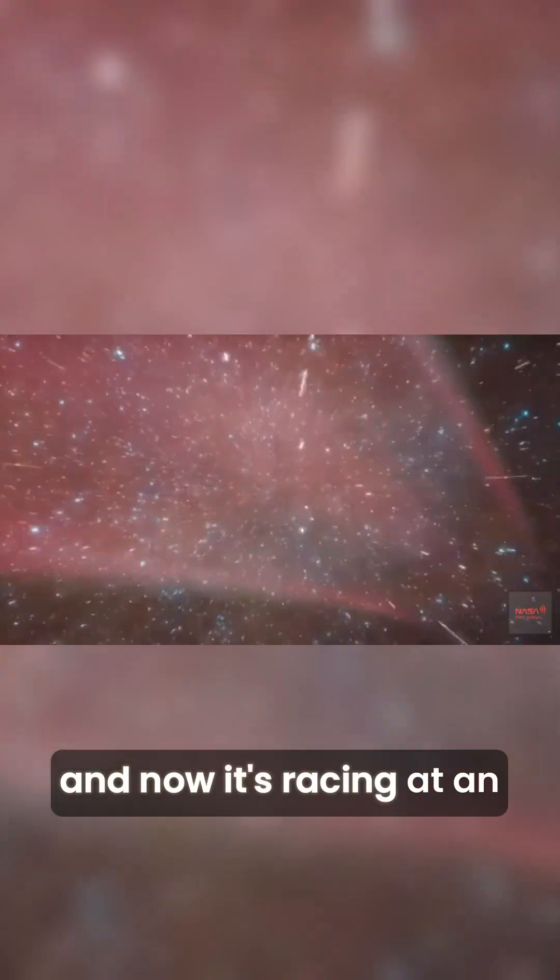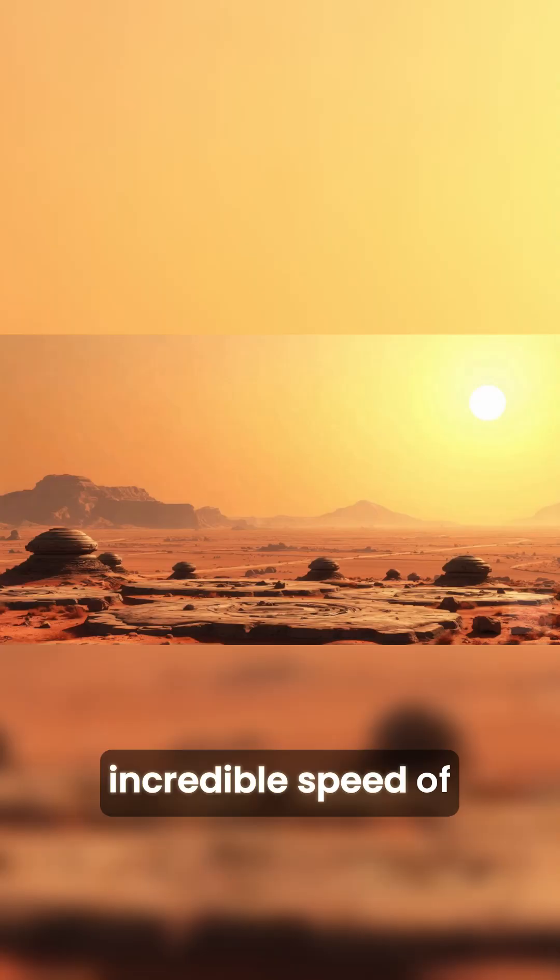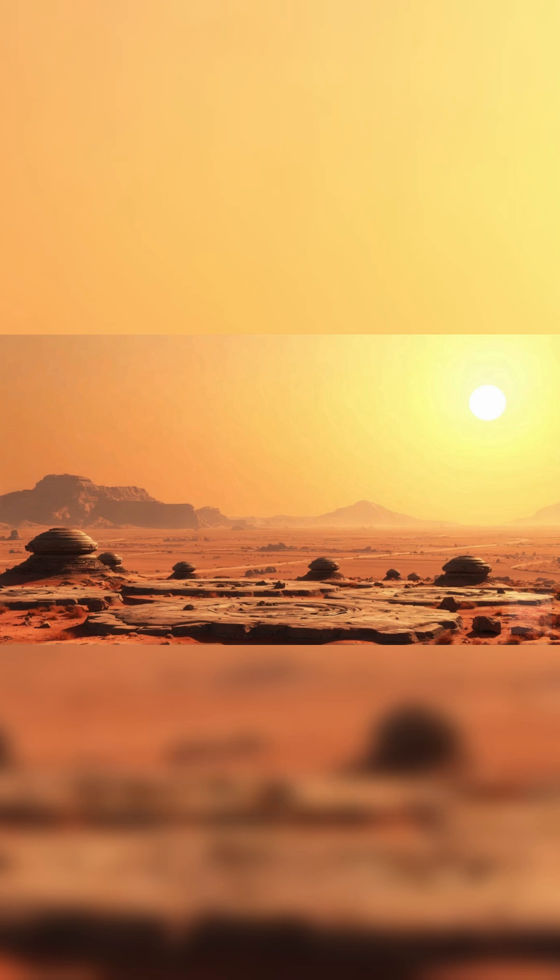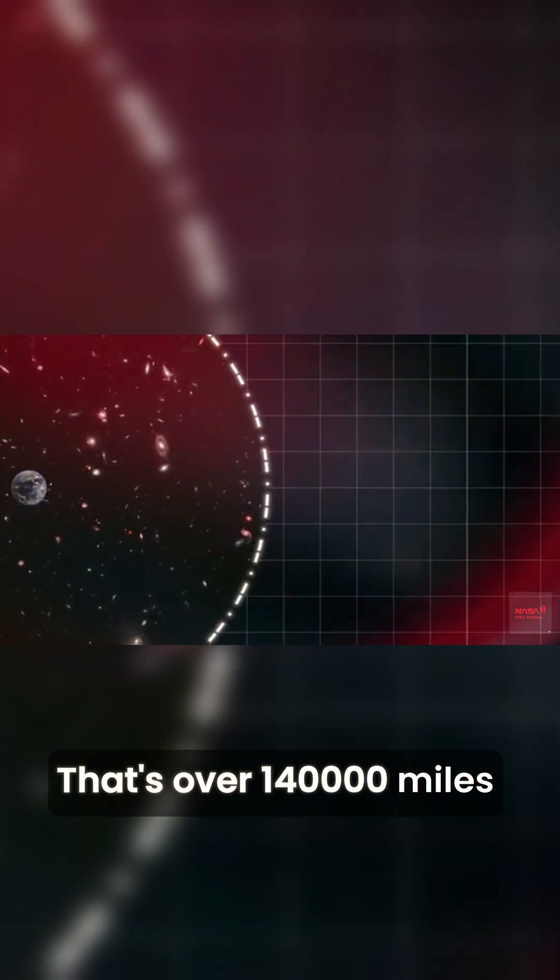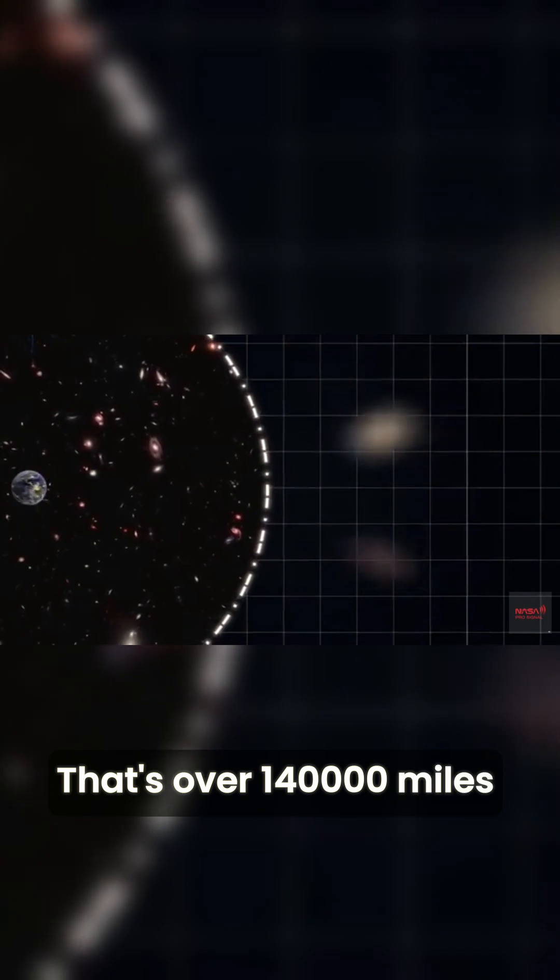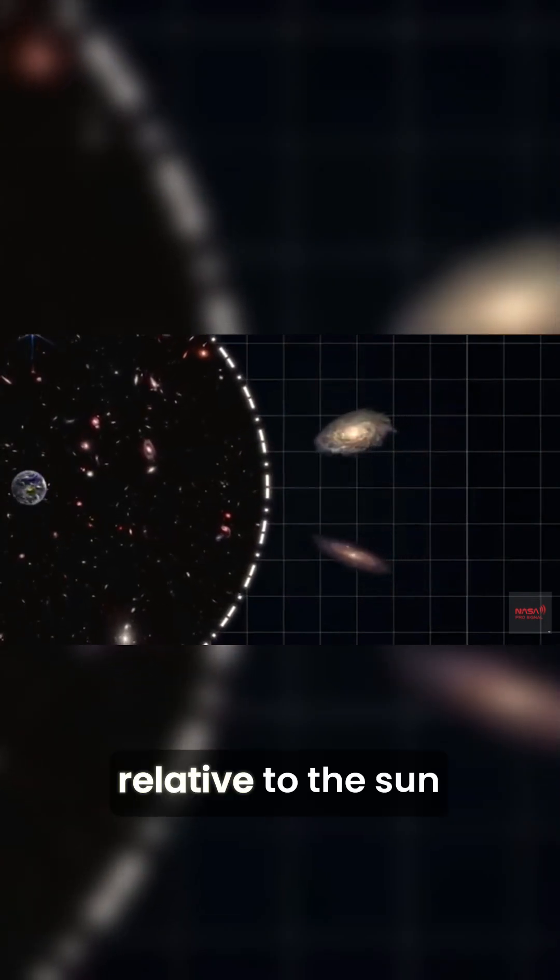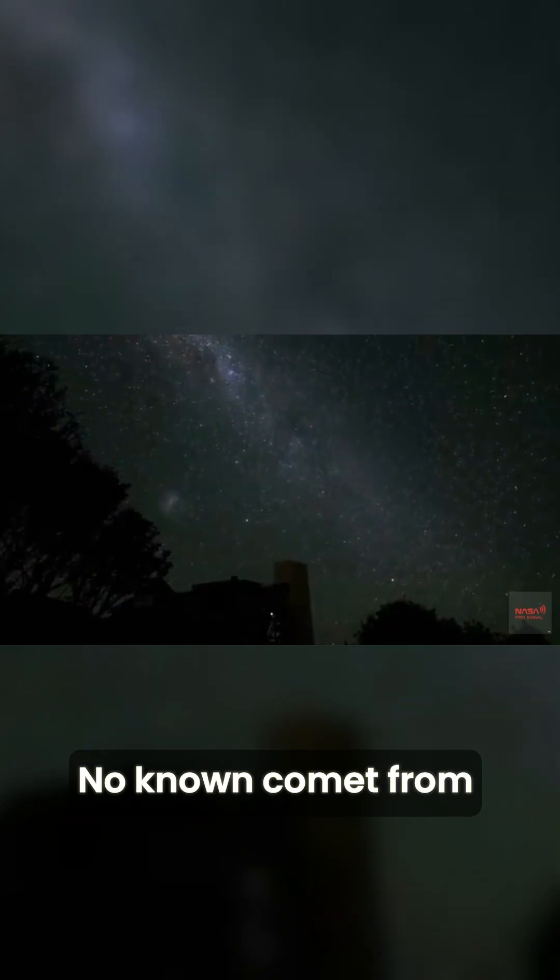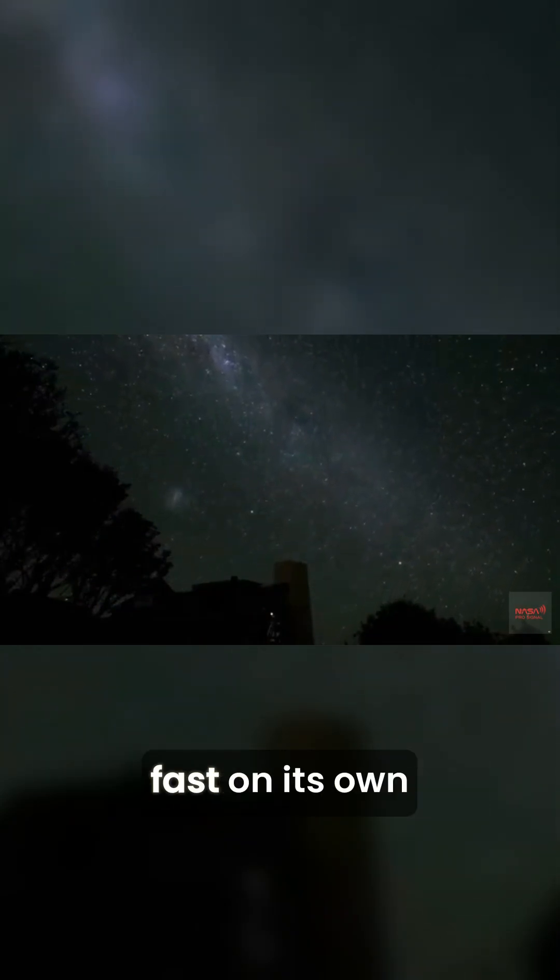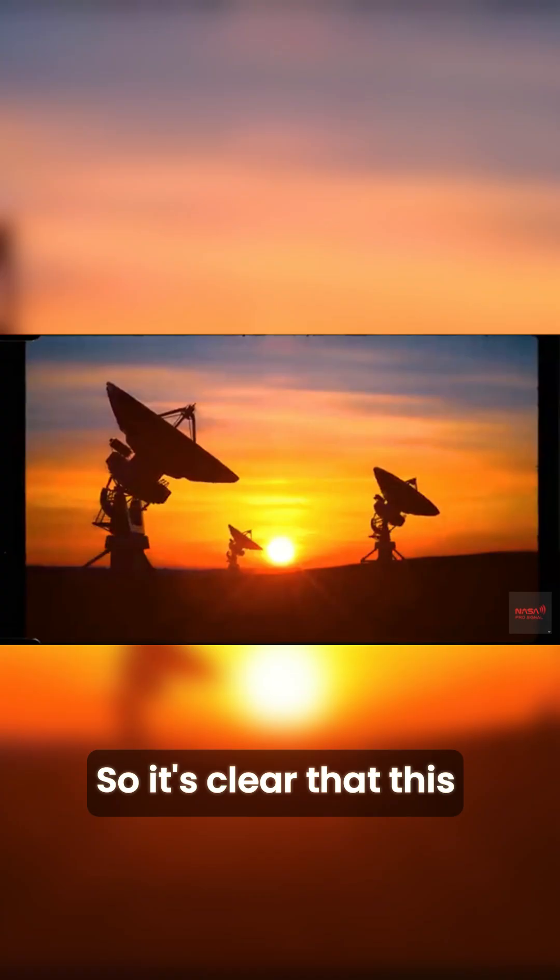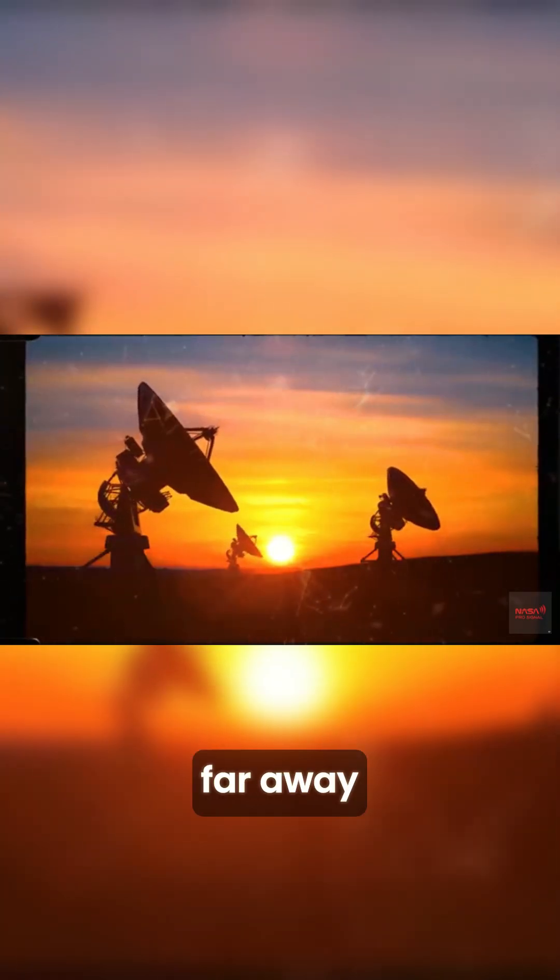Now it's racing at an incredible speed of about 40 miles per second—that's over 140,000 miles per hour relative to the sun. No known comet from our system travels this fast on its own, so it's clear this thing was ejected from far away.